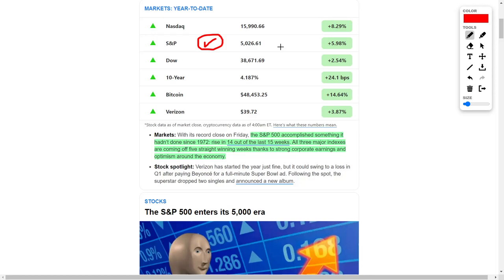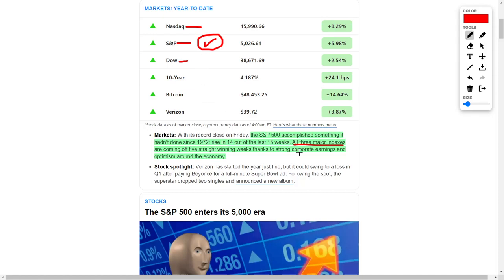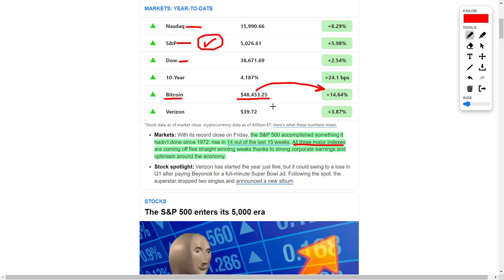If you've looked at the stock market recently, you should know that the S&P 500 has accomplished something that it hasn't done since 1972. They have risen 14 out of the last 15 weeks. All three major indexes—the NASDAQ, the S&P 500, and the Dow Jones—are coming off of a five straight trading day win streak thanks to strong earnings and optimism in the economy. This optimism has even rubbed off on cryptocurrencies, considering that Bitcoin is currently trading for around $48,000, indicating that they have recently surged by around 14.64%. This is great news for investors of all types.